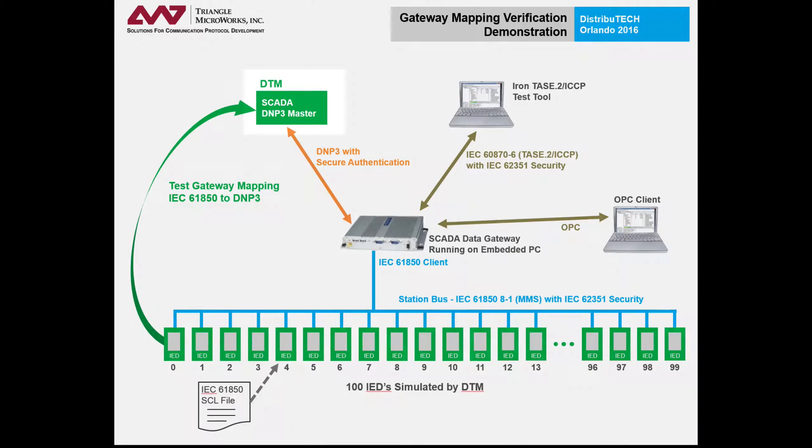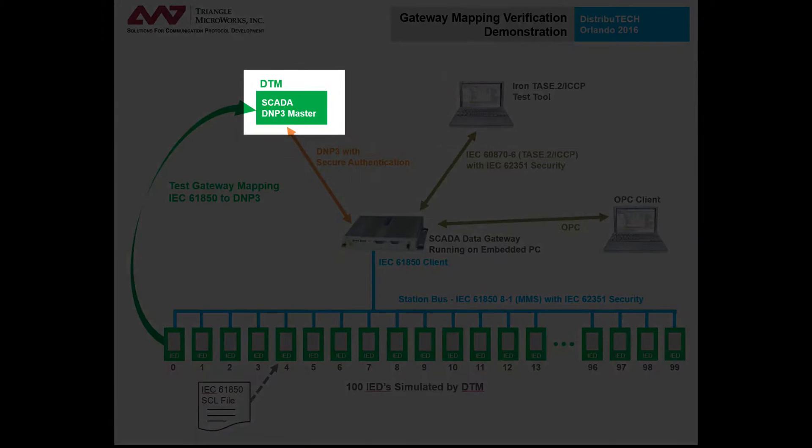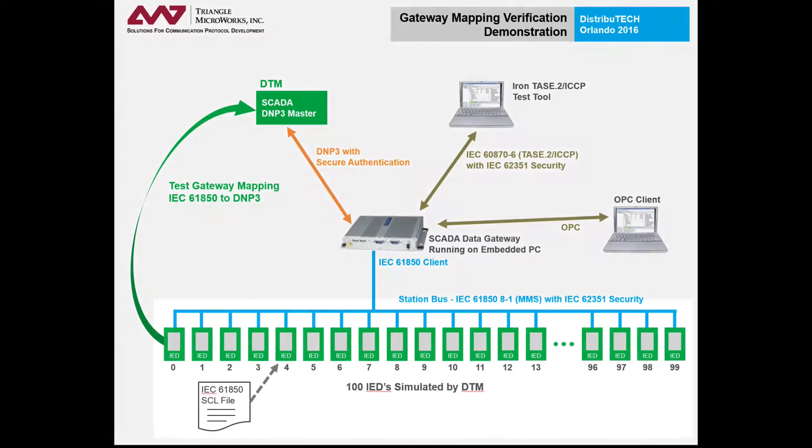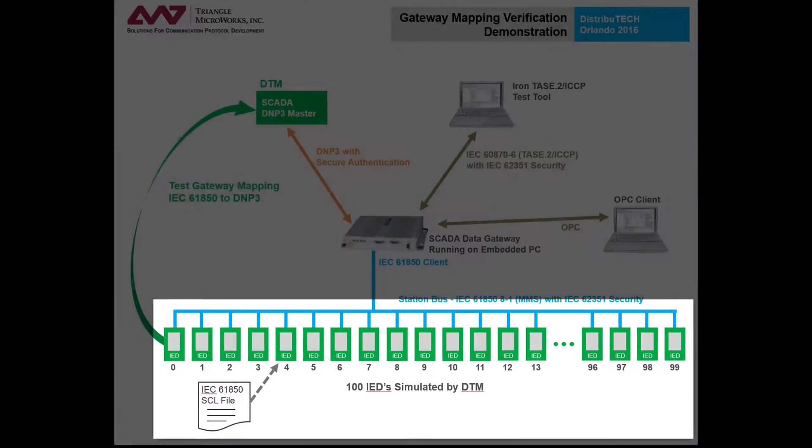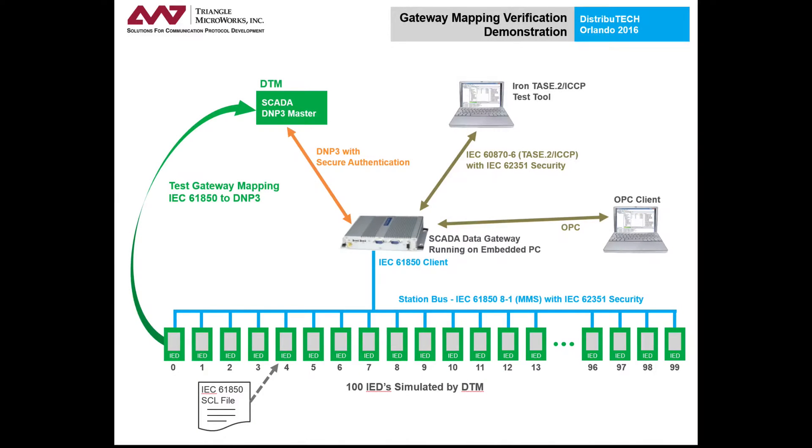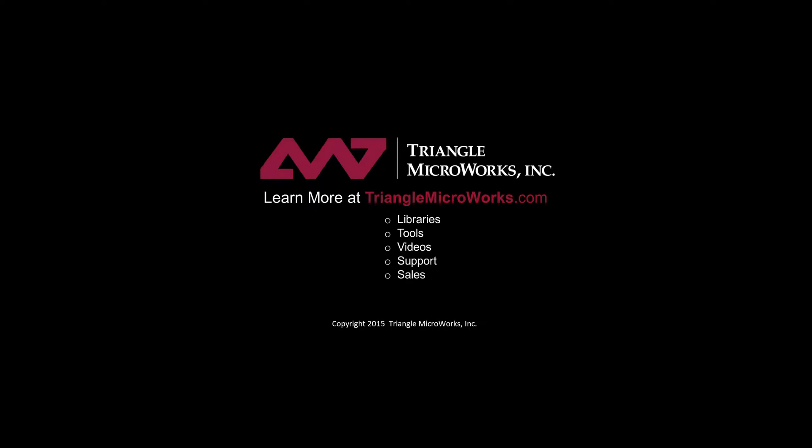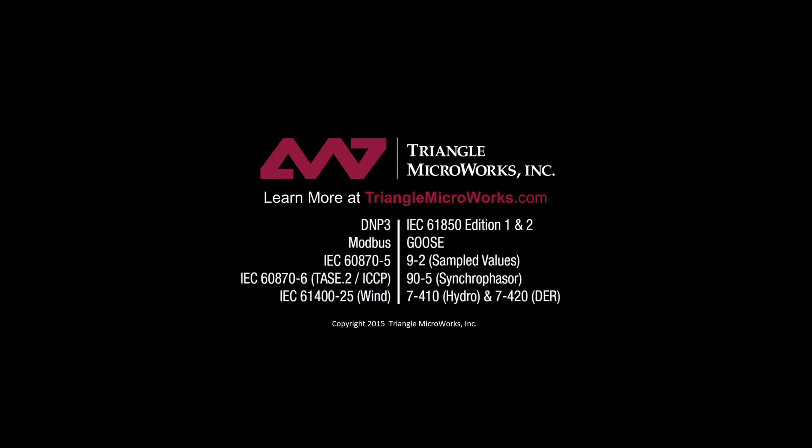DTM simulated both the DNP3 master and the IEDs that were connected to the gateway. By using DTM, we were able to verify the gateway mappings without having all of the devices present. Thank you very much.